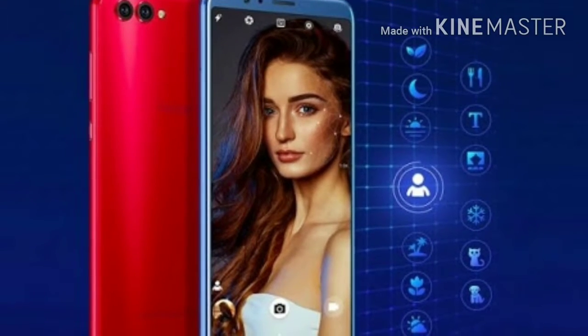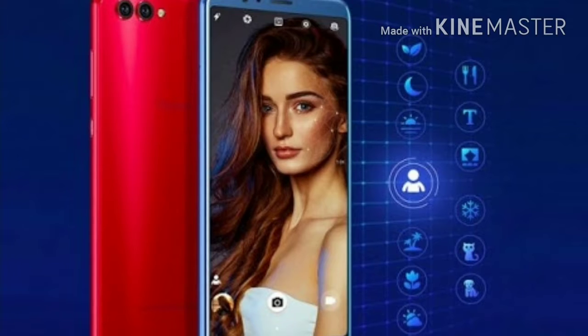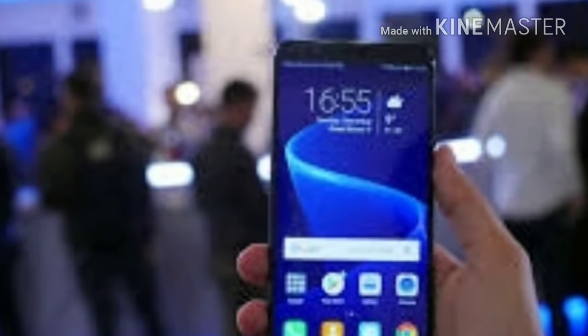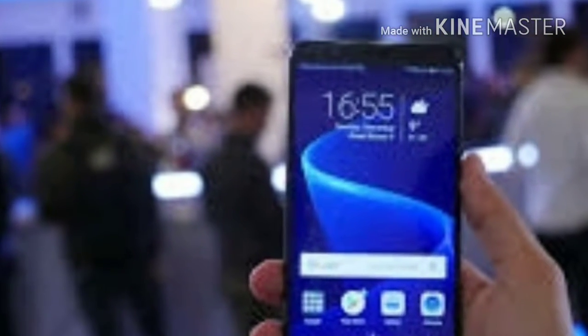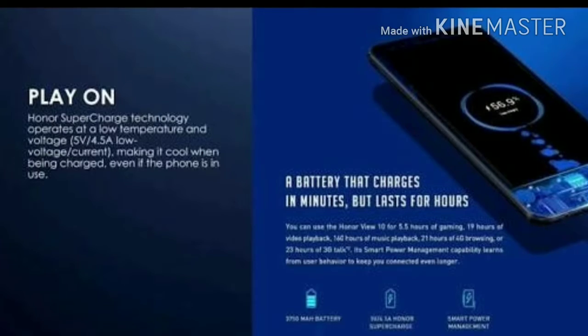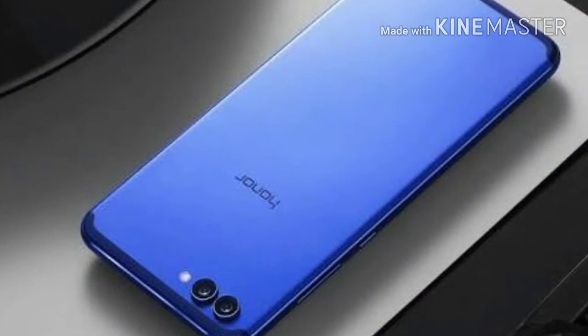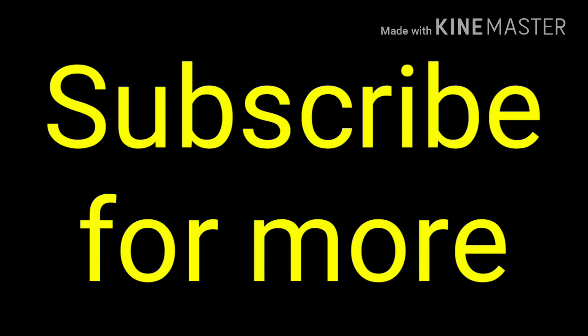The starting price for the Honor View 10 is 499 euros, and we believe that it will be priced slightly lower in India — the price that we are expecting is 37,999 rupees. The Indian market will be getting only the 128GB storage version, which also comes with expandable memory. This 172-gram device is made to make AI more accessible to the masses.